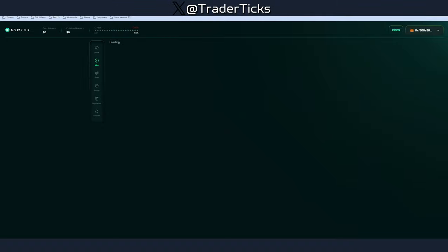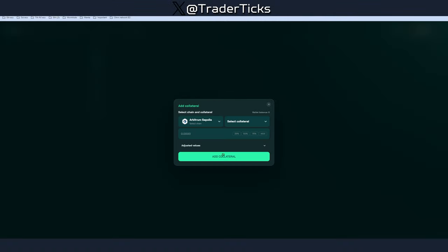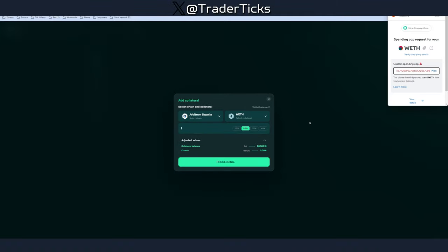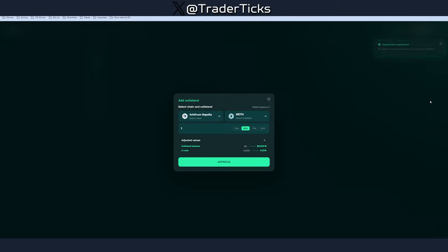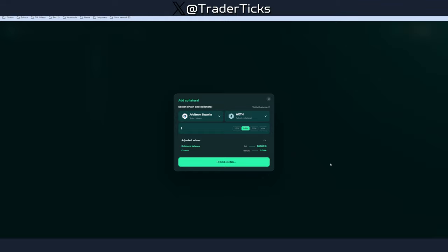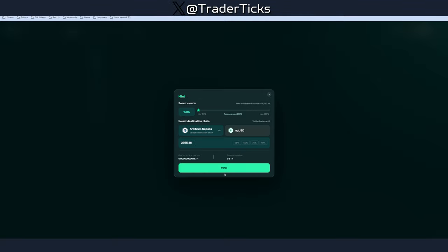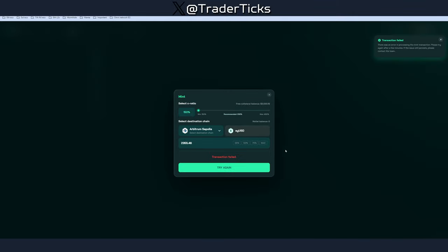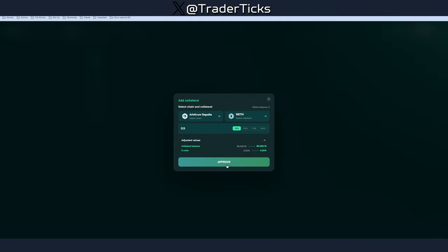After that, proceed to use the faucet, then move to the next step: staking. We're going to stake some Wrapped Ethereum. Note that most actions are two-step transactions — first you approve the token, then you add the collateral and sign the contract to add liquidity. After staking, proceed to mint. I'm just providing examples here, but do this with all tokens to rack up as many transactions as possible.